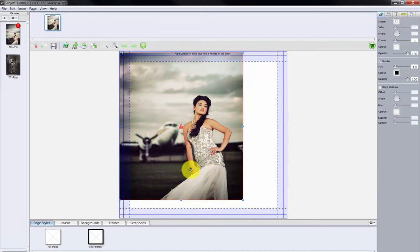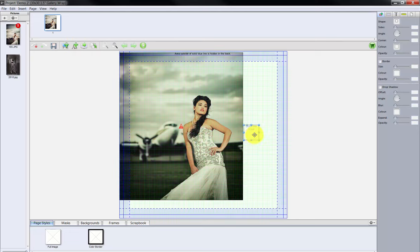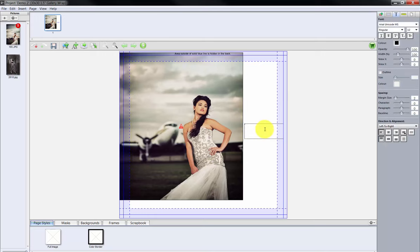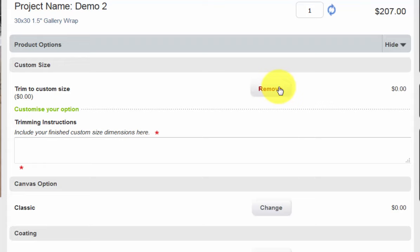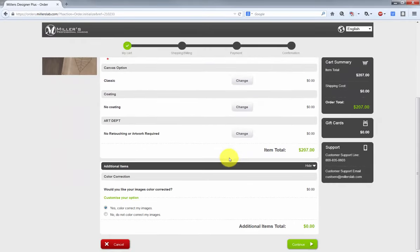And finally, if there is room in the blank area around our custom print, click the text box icon here. Drag the text box to a blank area and resize the text box to fit. Double click inside the text box and input the dimensions of our final result. As we complete the order, please click the Add button here for the trim to custom size option and input the print's final dimensions in the trimming instructions field. Review the other options available for our order and proceed through the steps to upload the order to Miller's.